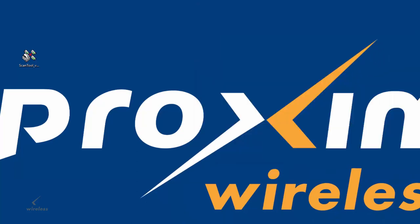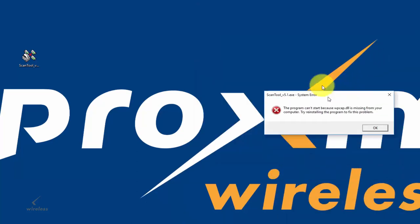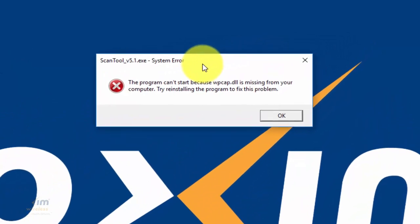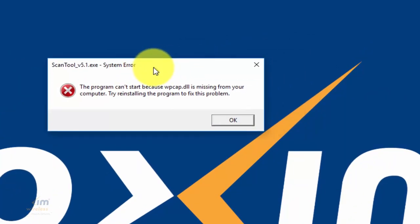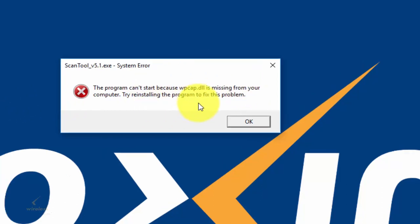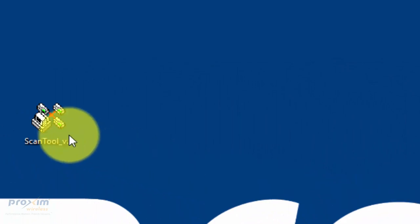And number three, I mentioned that WinPCAP has to be installed. So when you don't have WinPCAP installed and you run the scan tool for the first time, this is the message that you're going to see. After you install WinPCAP, then you can go ahead and start the scan tool.